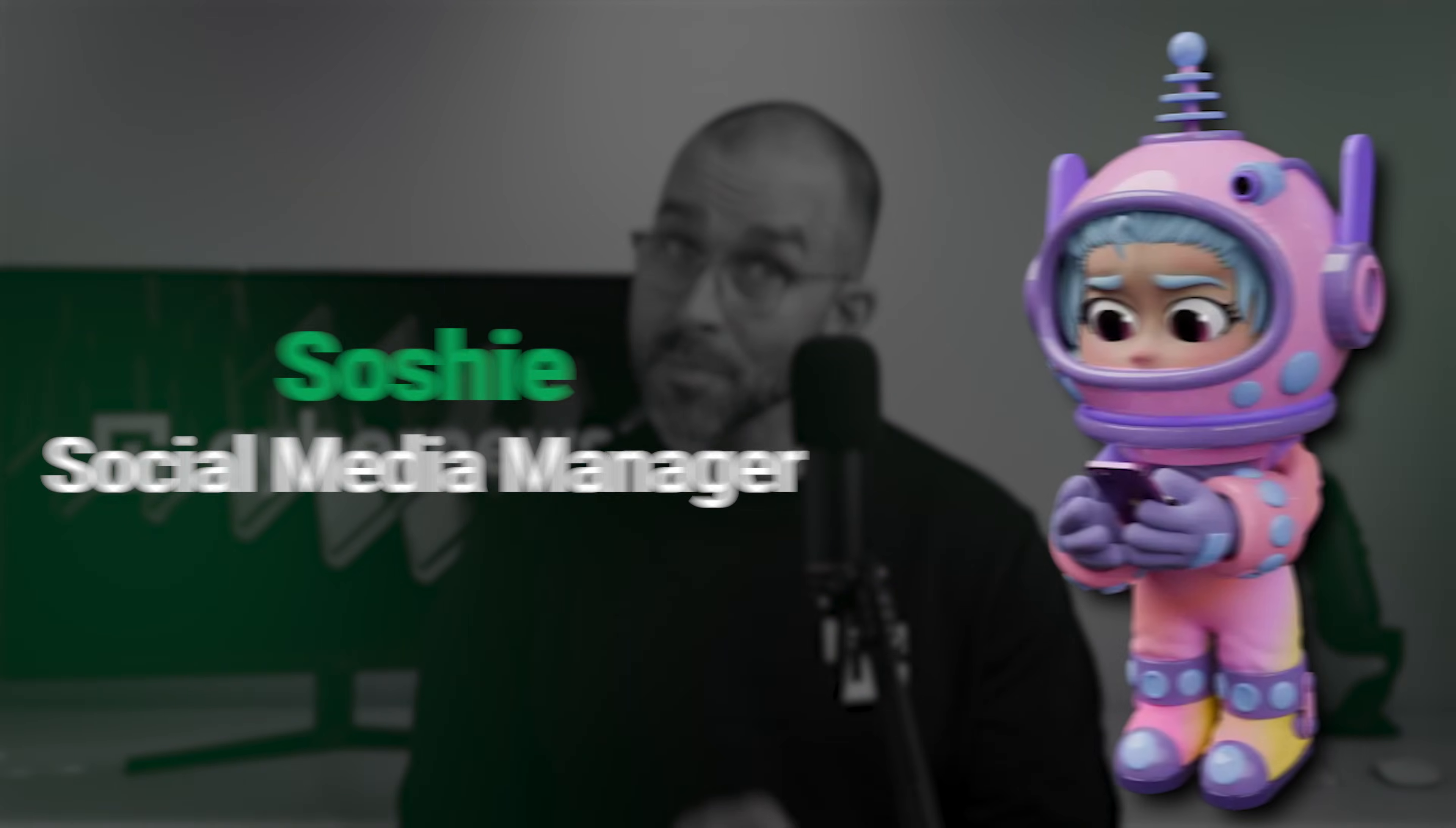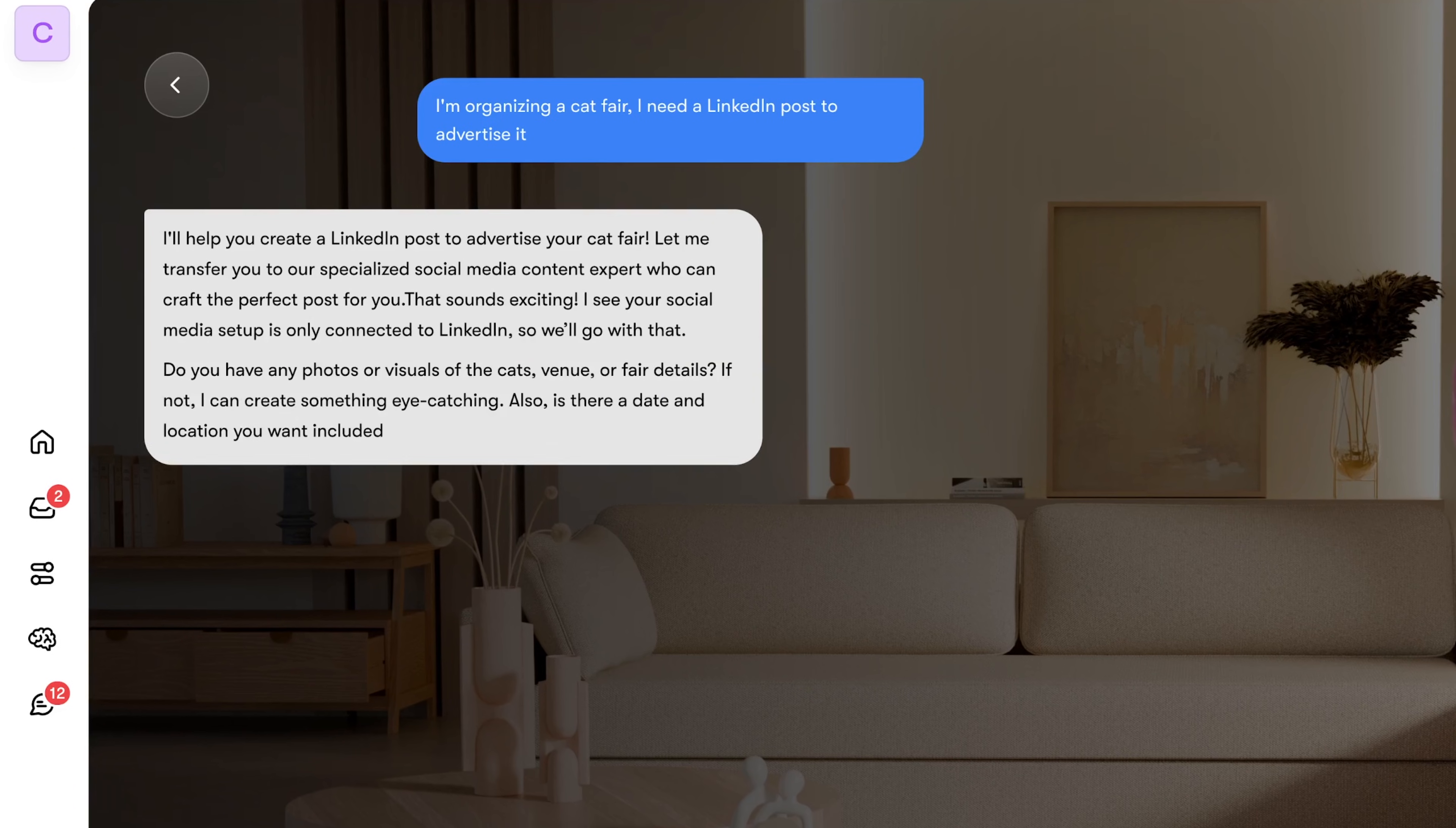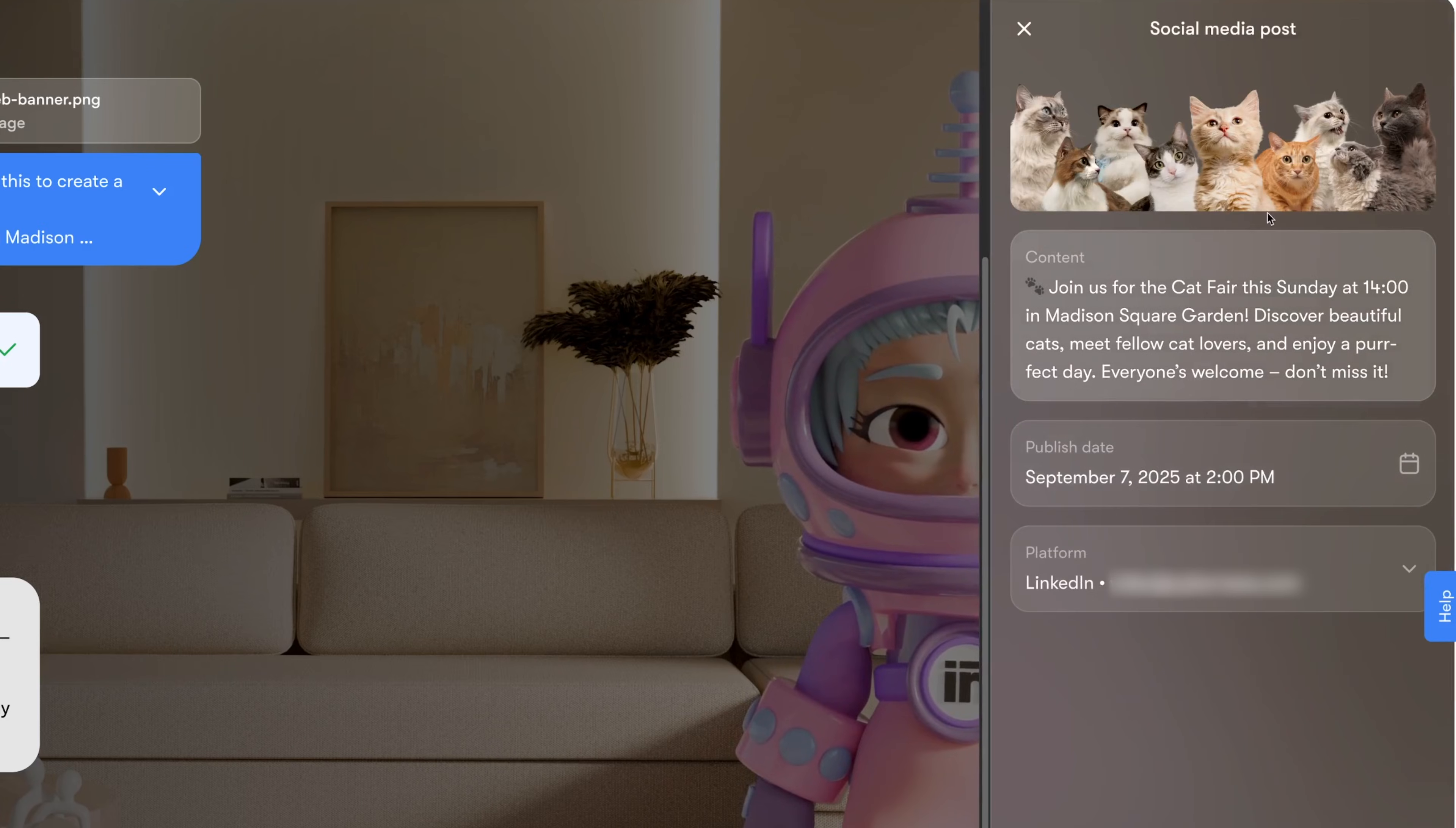Anyway, let's start the Centra AI guide by beefing up my social media presence. In this hypothetical scenario, I need a LinkedIn post about an upcoming cat fair I'm organizing. So I message Soshi, the social media assistant. What's nice is that she immediately asks follow-up questions like location, time, and details. After I answer, she creates a post with visuals that I previously input into the AI brain of this project.